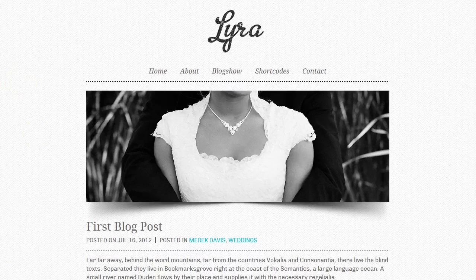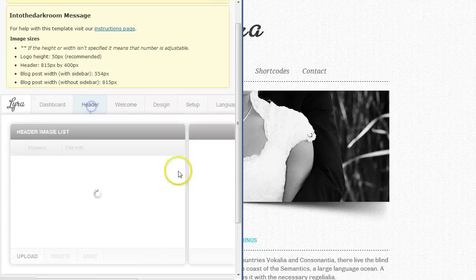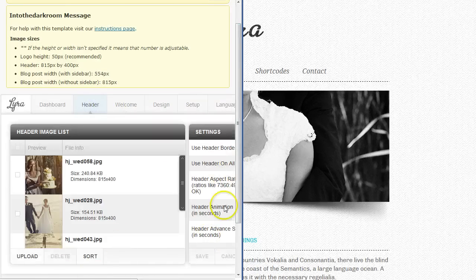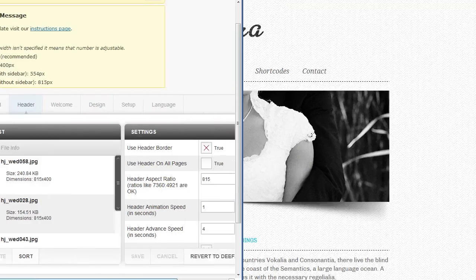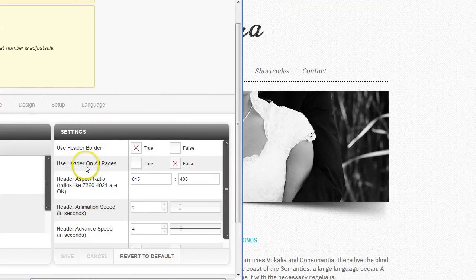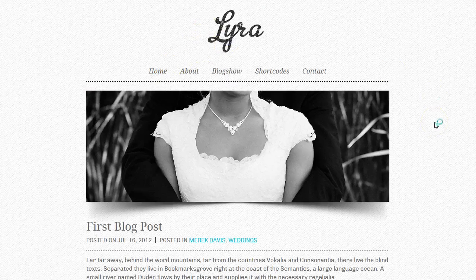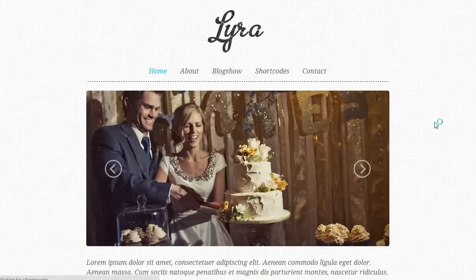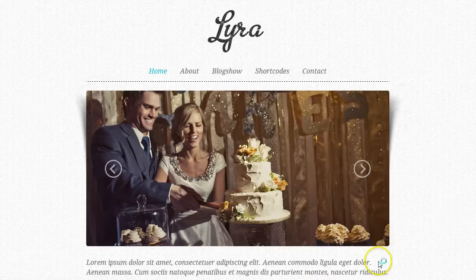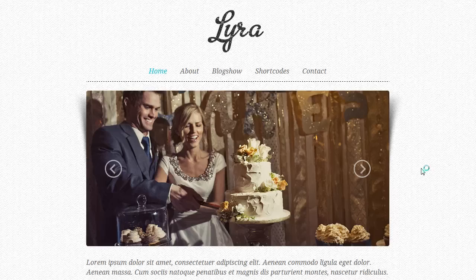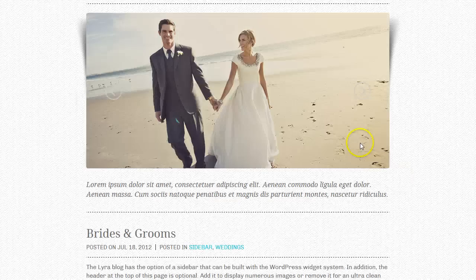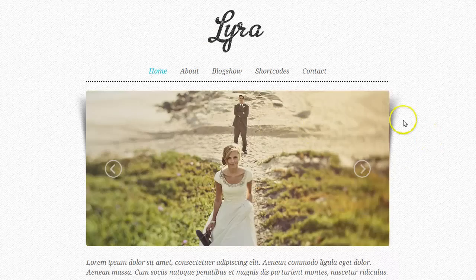I'm going to go into the back end and show you a couple things. Under the header, you have the option to turn on or off that graphic. I'm going to turn that graphic off, save it, and go back to the home page and refresh. You can see that we've turned that graphic off — you can clean it up even more. You'll still maintain the drop shadow, which gives it a lot of depth, but you can decide to use that graphic or not and it changes the look.